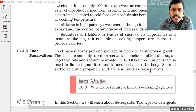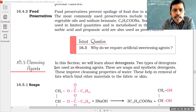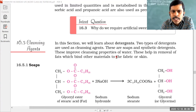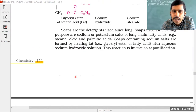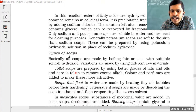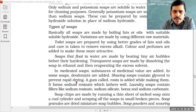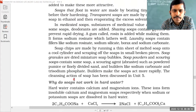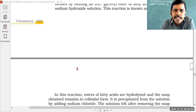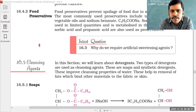Here I am going to stop this session. In the next class, we will discuss cleansing agents — that is soaps and detergents. Soaps are classified into different types such as toilet soaps, floating soaps, medicated soaps, and soap chips. Detergents are also classified into different types.